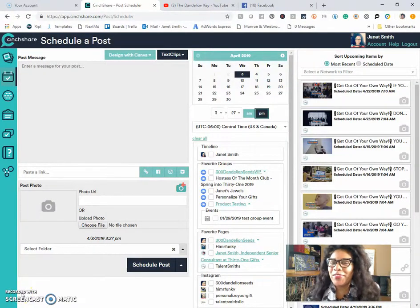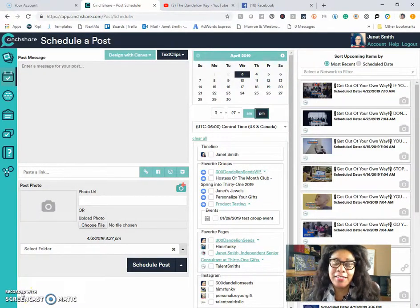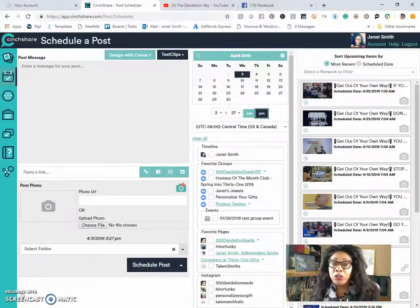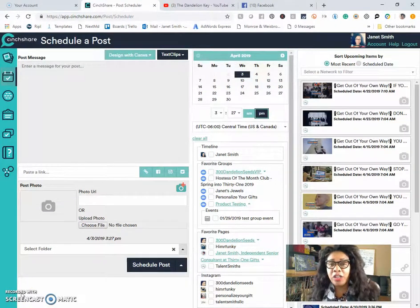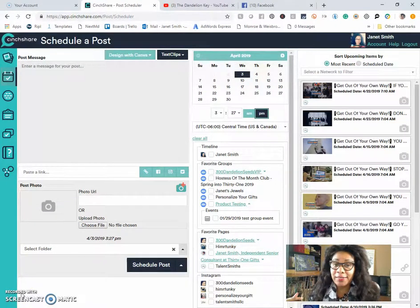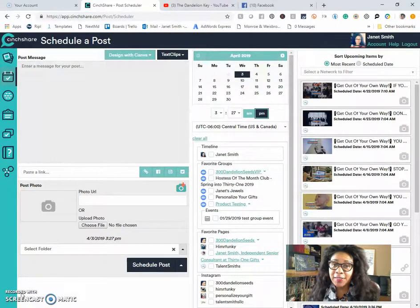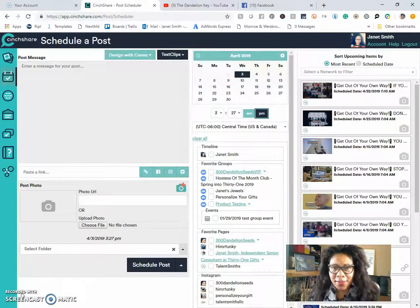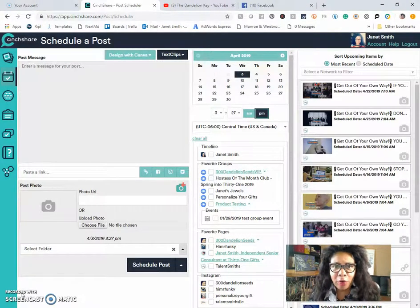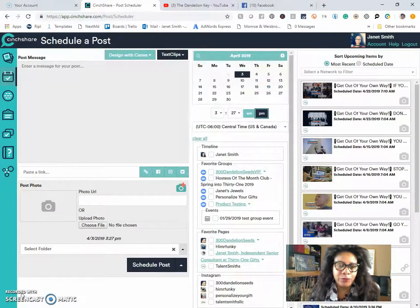Hi, Janet Smith here with 300 Dandelion Seeds. I want to show you in SendShare how you can save a post, how you can save a video or an image for later use.